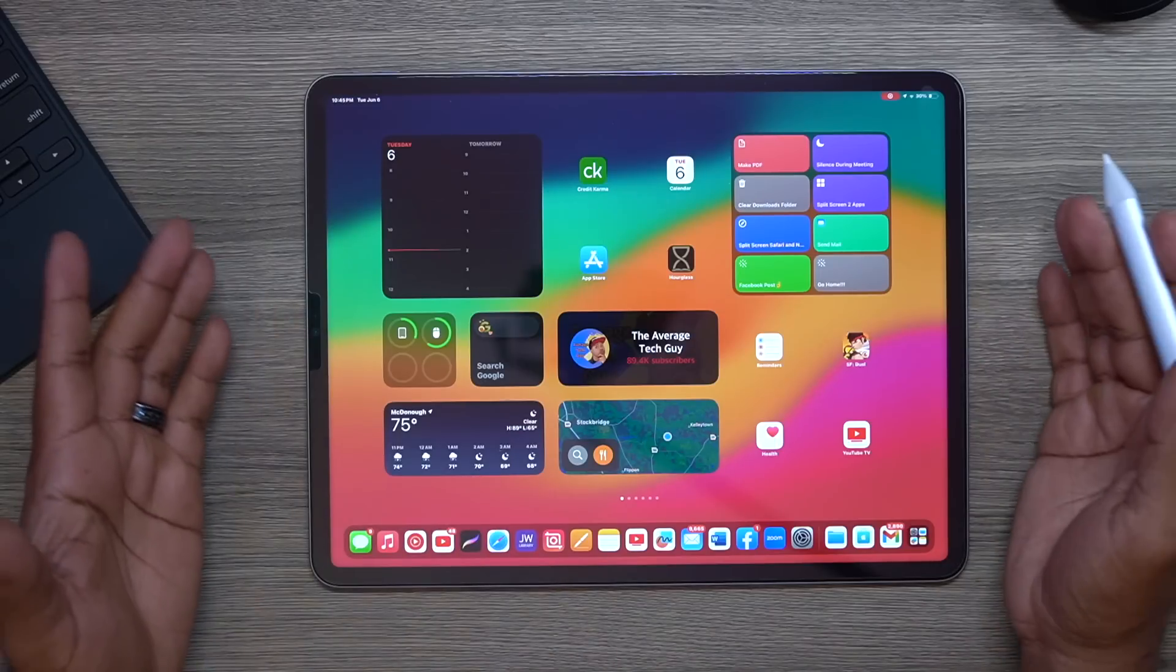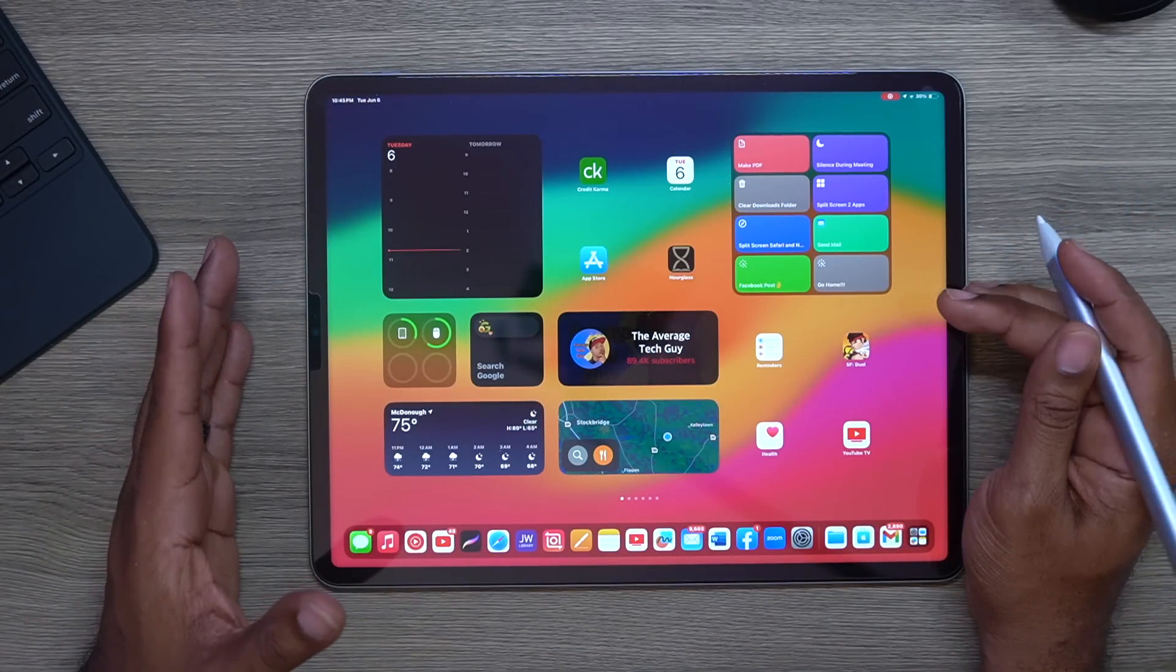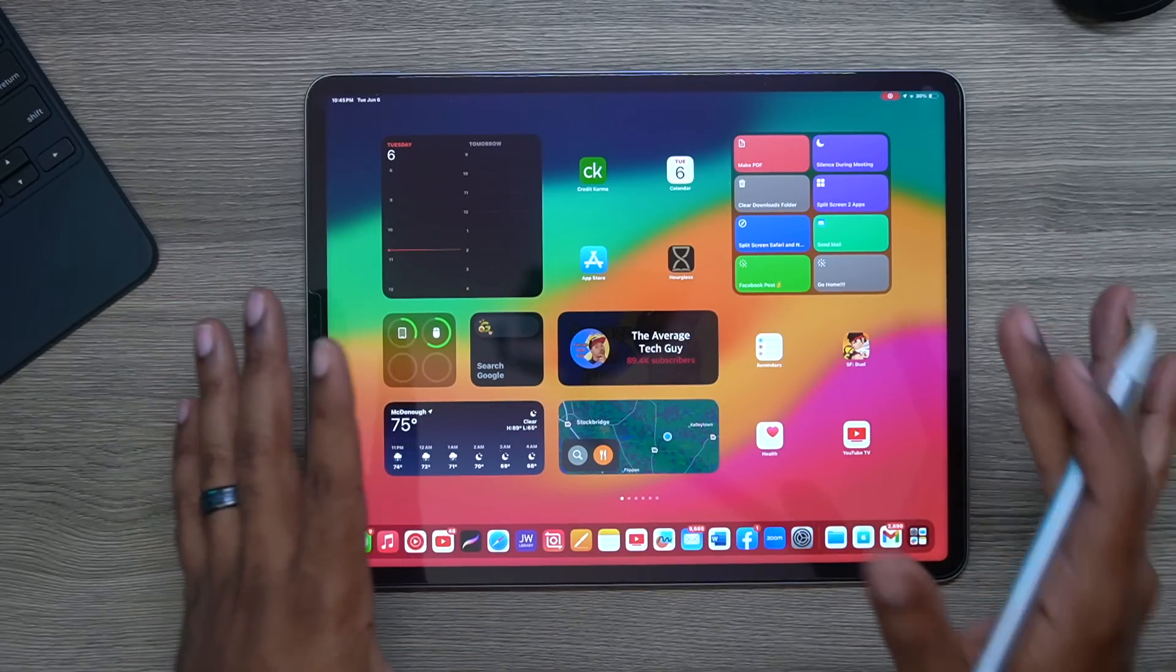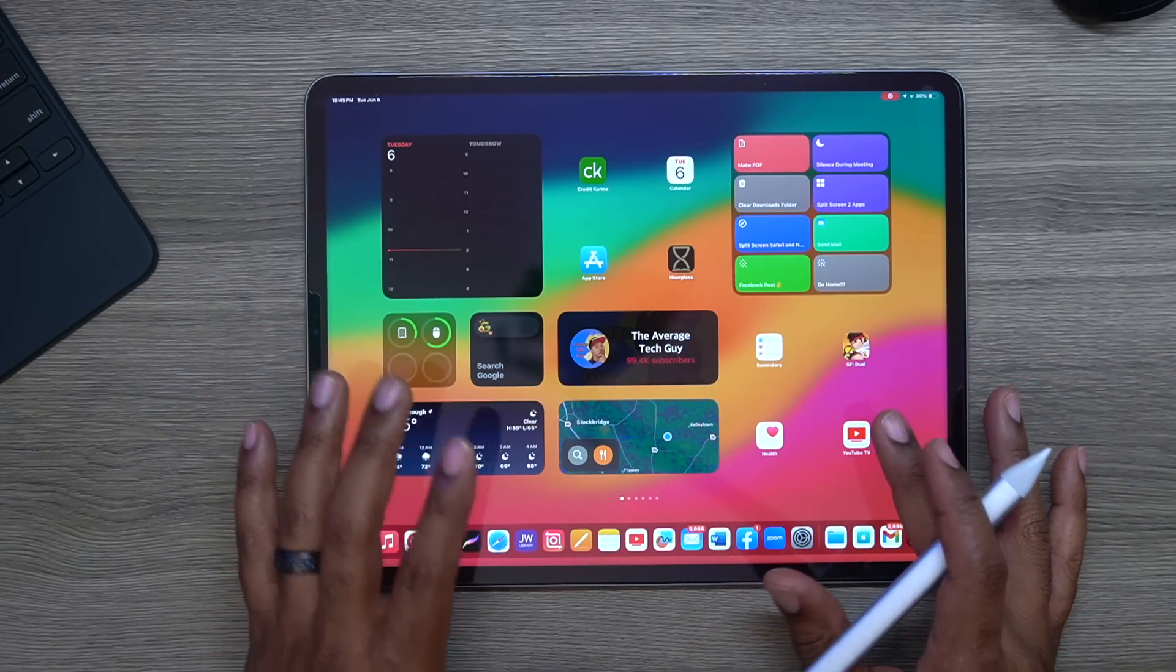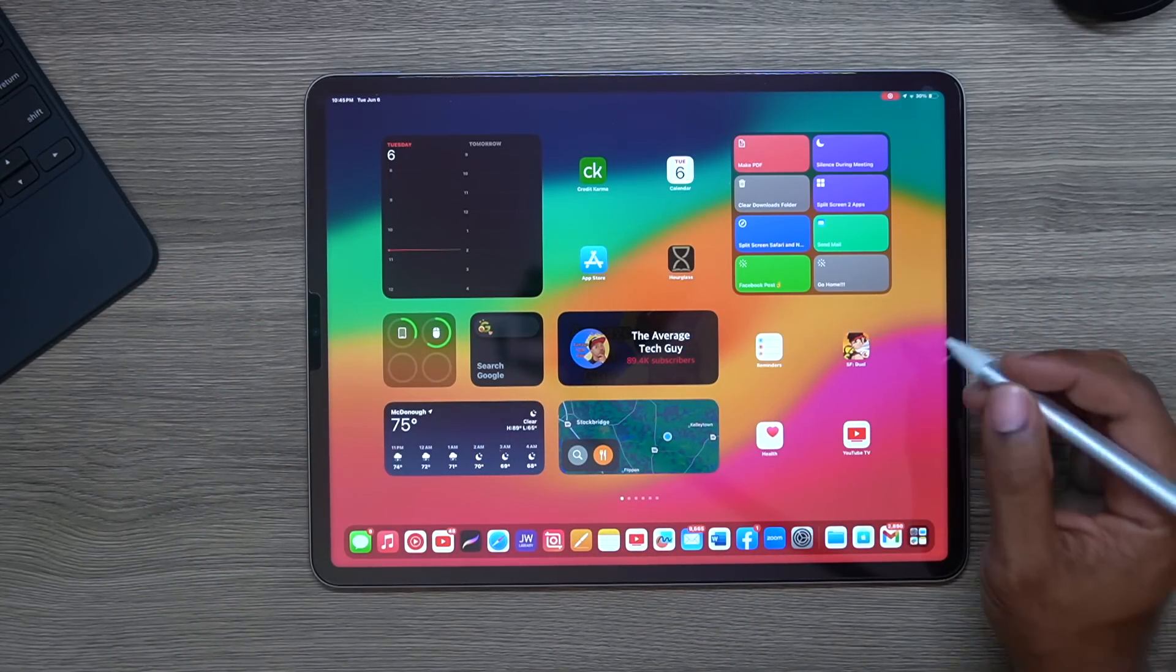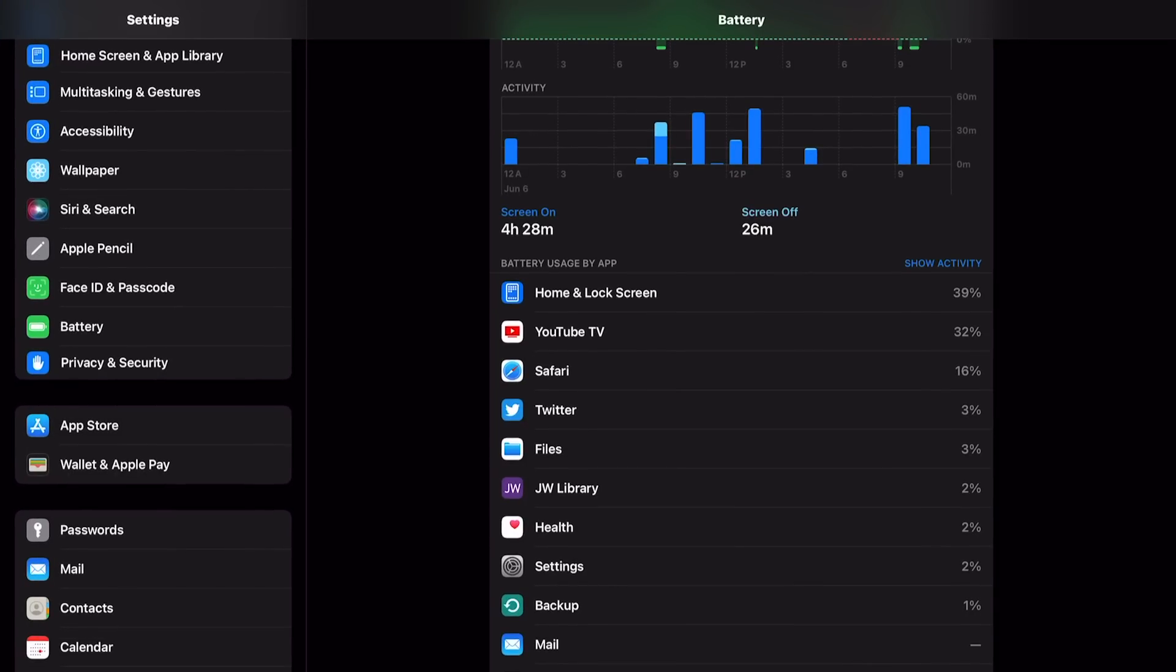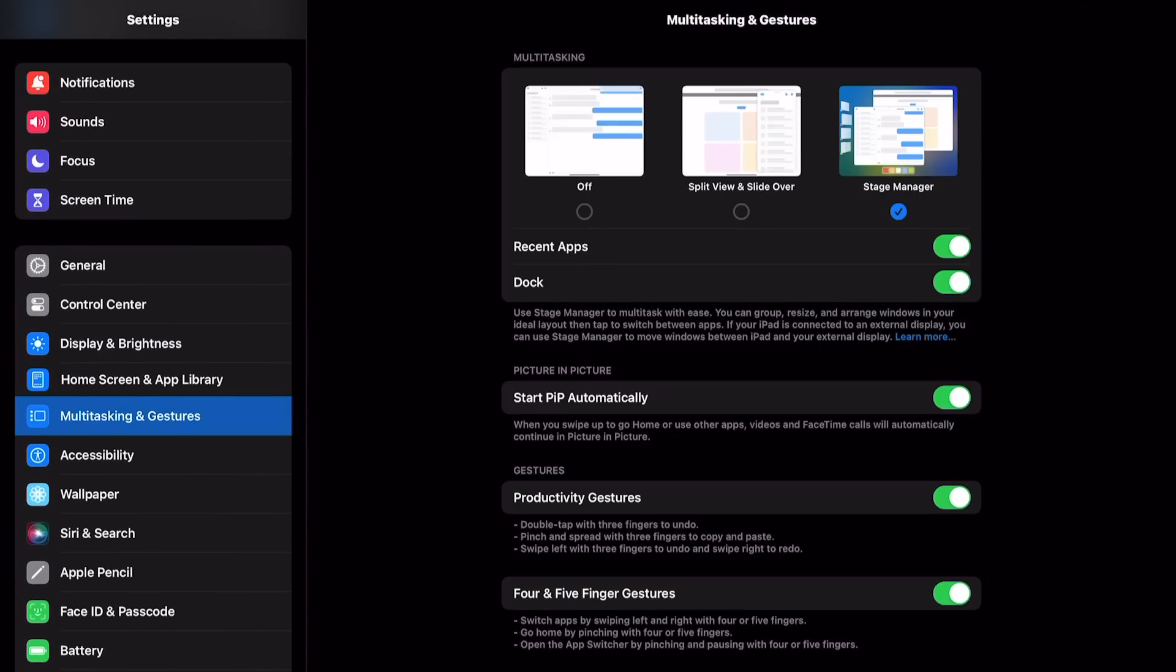So here we go, this is my iPad Pro 12.9 and this is iPadOS beta 17 or iPadOS 17 beta. Now before we get started, we're going to go right in here to Multitasking and Gestures, just to kind of break down what you got across the top of the screen here.